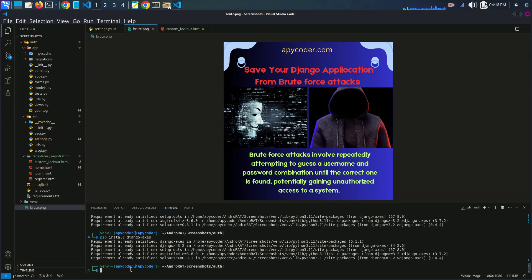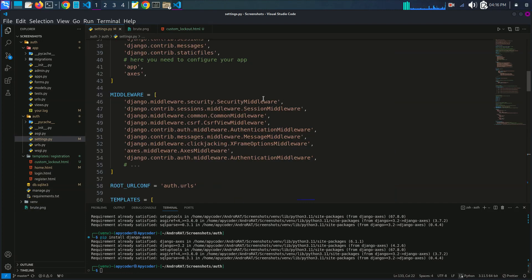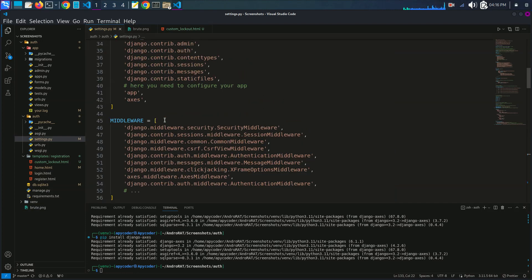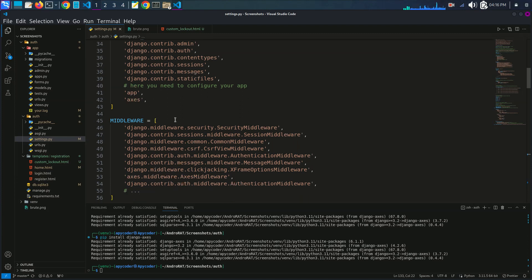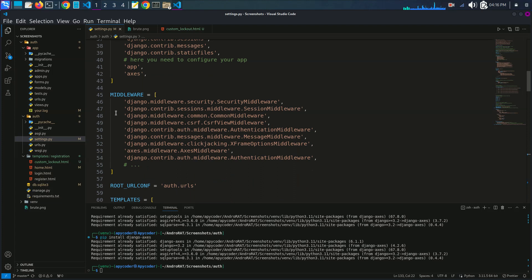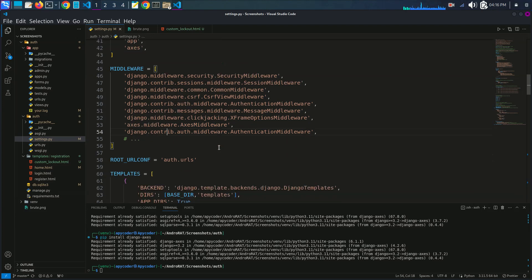First of all, we have to go to the settings.py file and add 'axes' in the INSTALLED_APPS section. After that, in our MIDDLEWARE section, we have to add 'axes.middleware.AxesMiddleware' and also 'django.contrib.auth.middleware.AuthenticationMiddleware'.